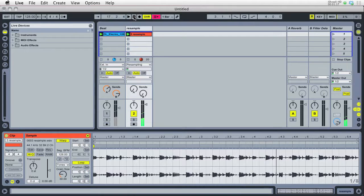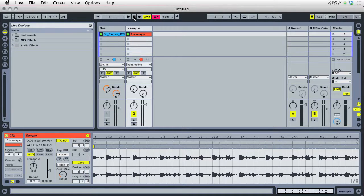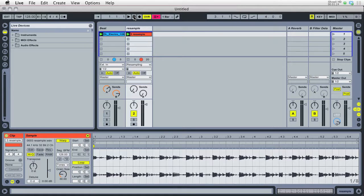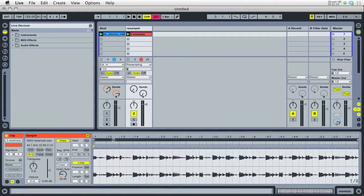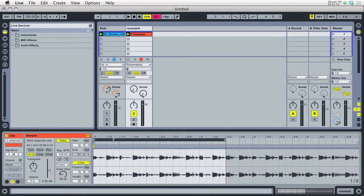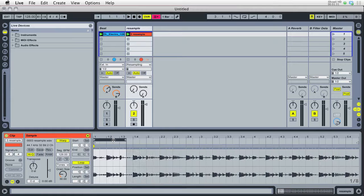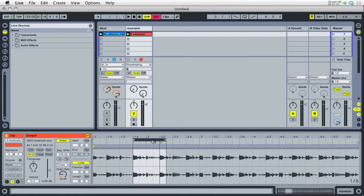Now the reason that we do that as 32-bit is because Live's mixer runs at 32-bit, so we're going to maintain full fidelity, full quality as though we're hearing it in real time, but now it's an audio file, and I can go ahead and do any of the things that I'd want to do with a clip, change the loop brace, chop it up, any of those sorts of things. So it's going to keep it at full quality.